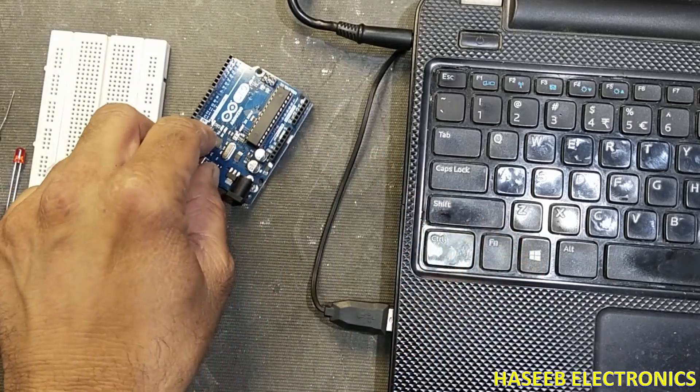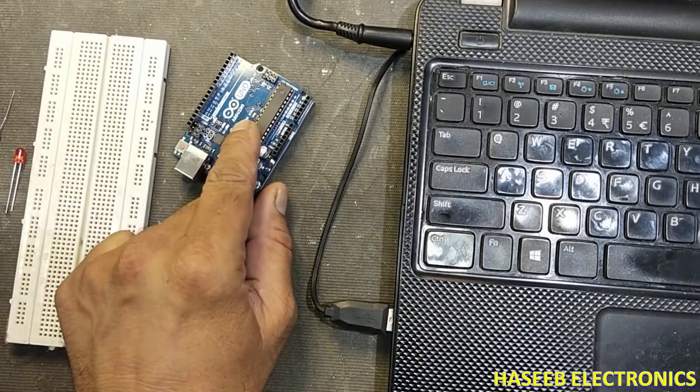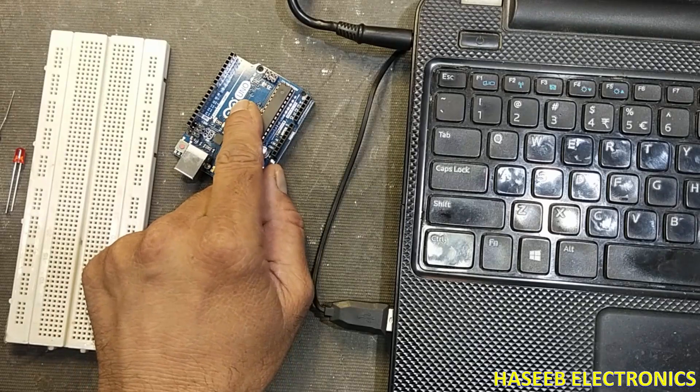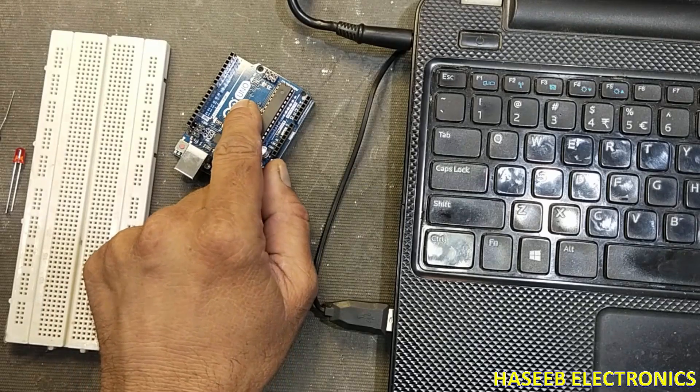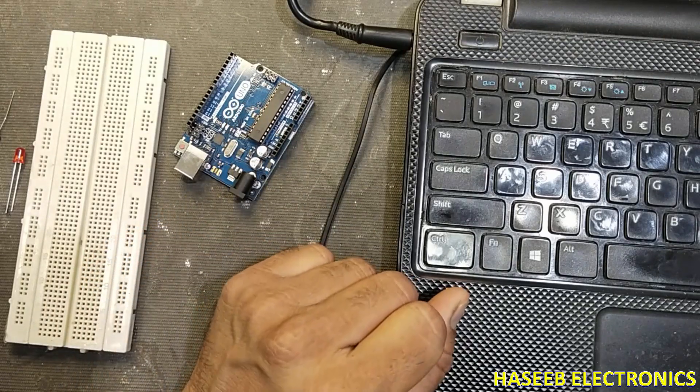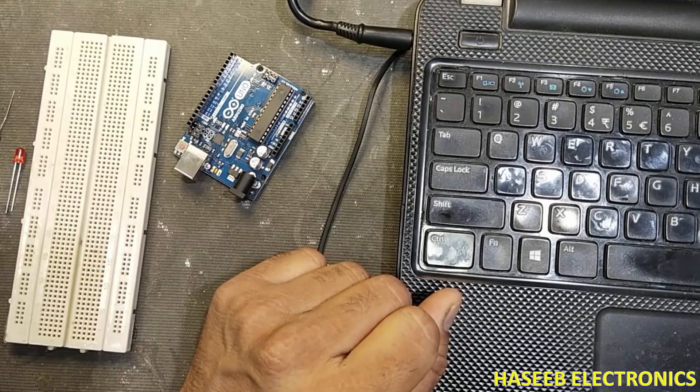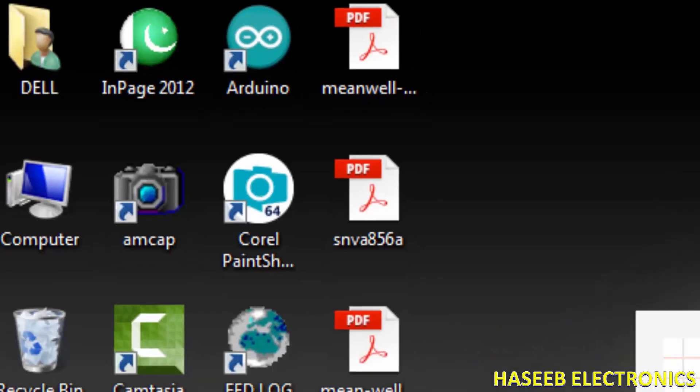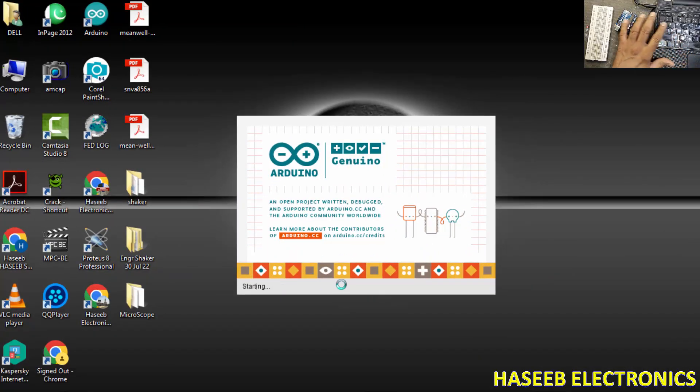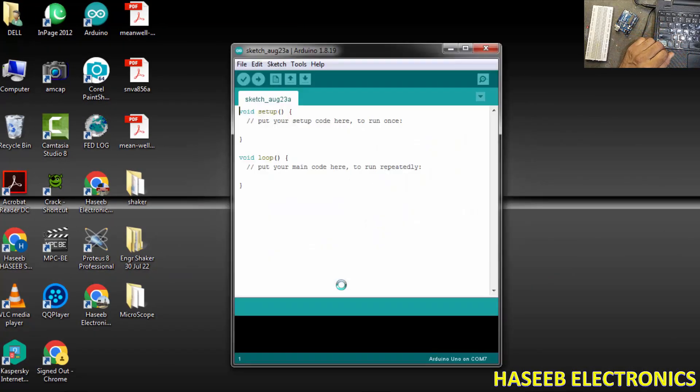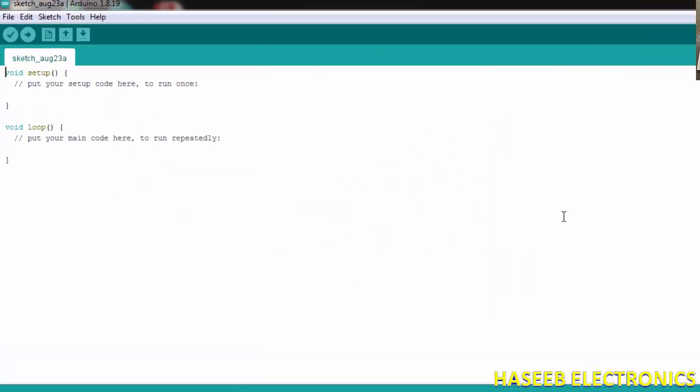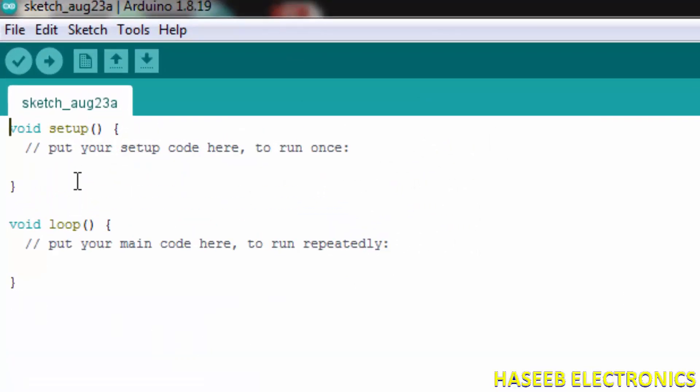I am using Arduino UNO. For that purpose, open this Arduino IDE programming tool. It is very simple and very cheap solution. In the void setup we will define the pins. Start here, type here pinMode.